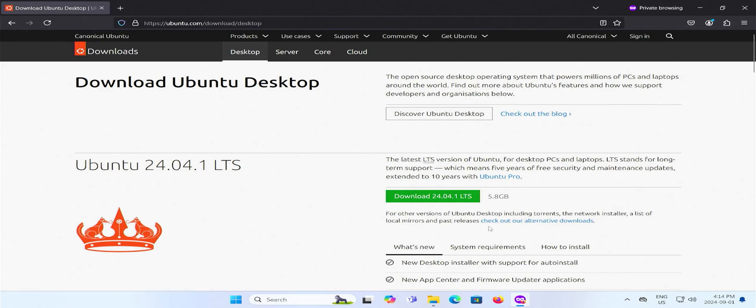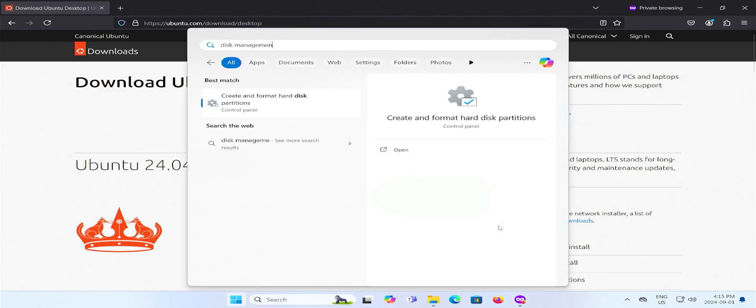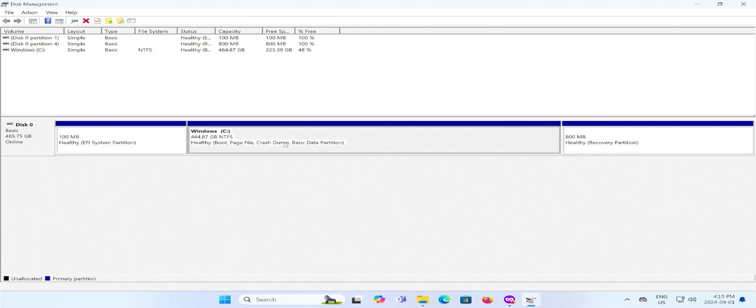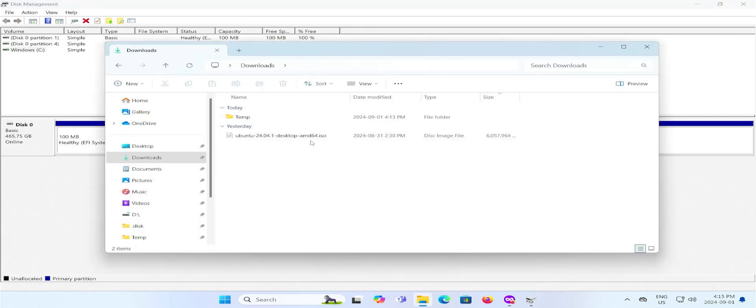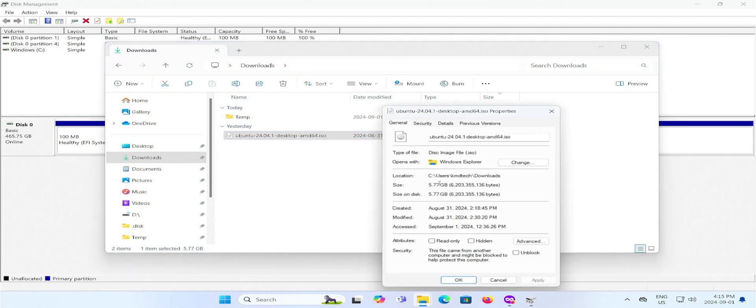After it's done downloading, I'm going to open up Disk Management. I have here my C drive for Windows, and I'm going to shrink this to make room for Ubuntu and for the Ubuntu ISO image that I downloaded. So I'm going to my Downloads folder and click on the file and we see the size. It's about 5.77 gigabytes, or about 6,000 megabytes.